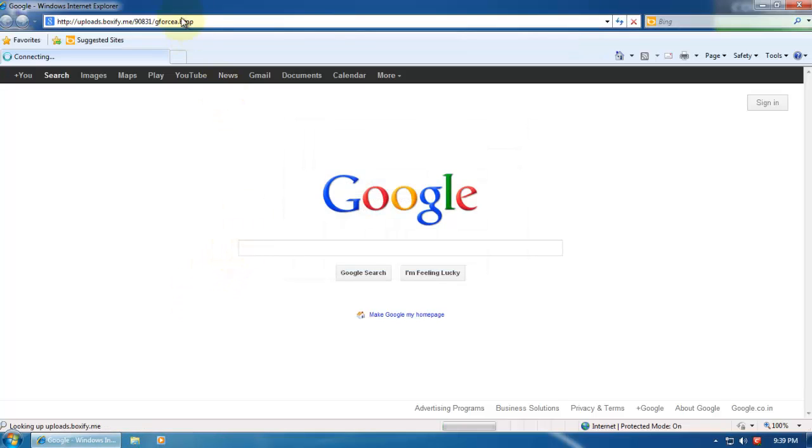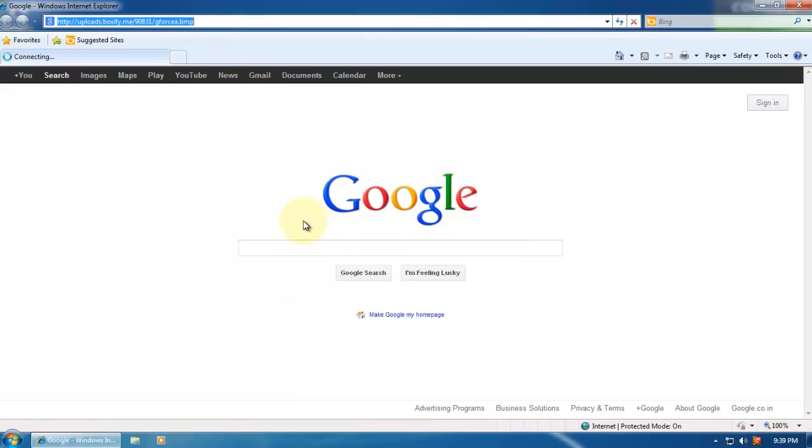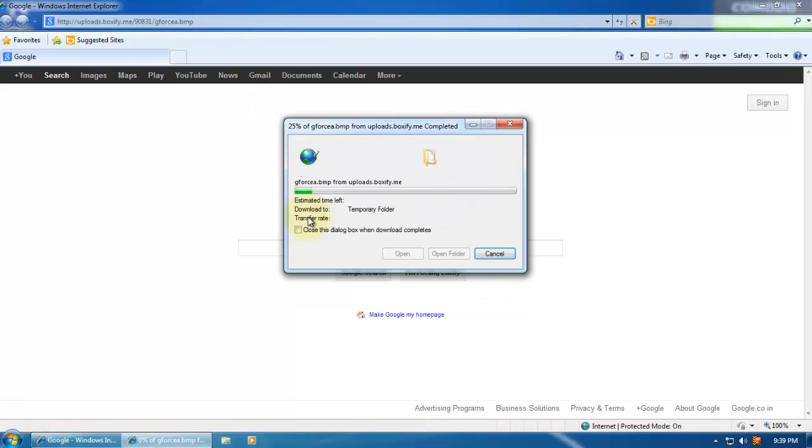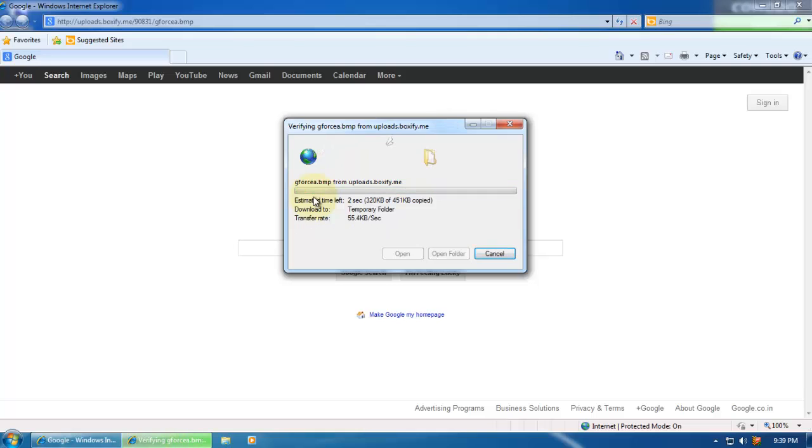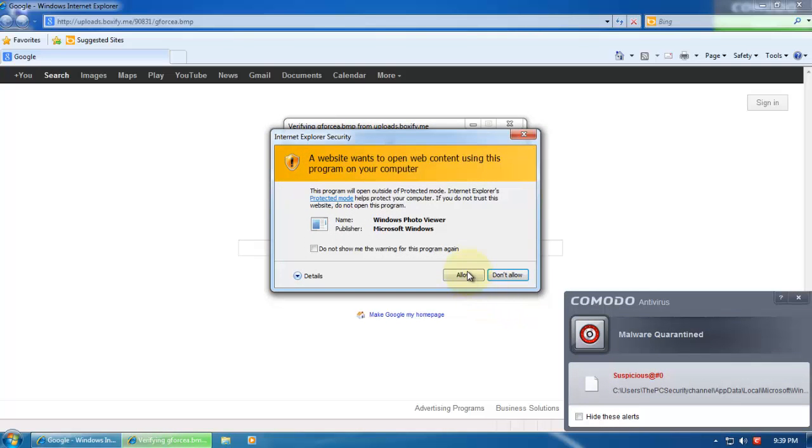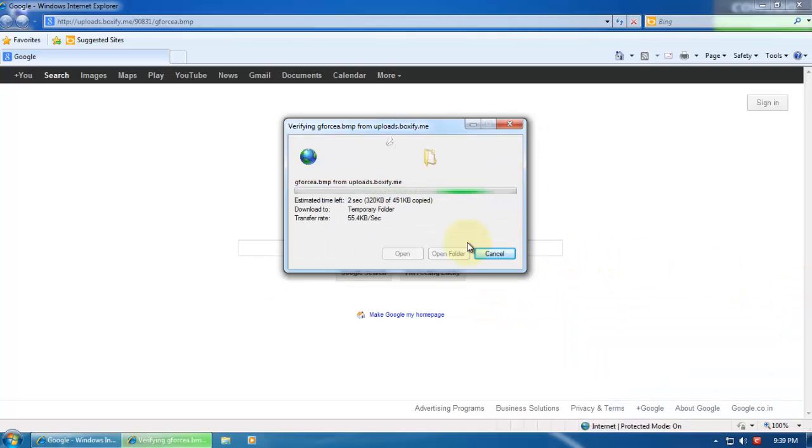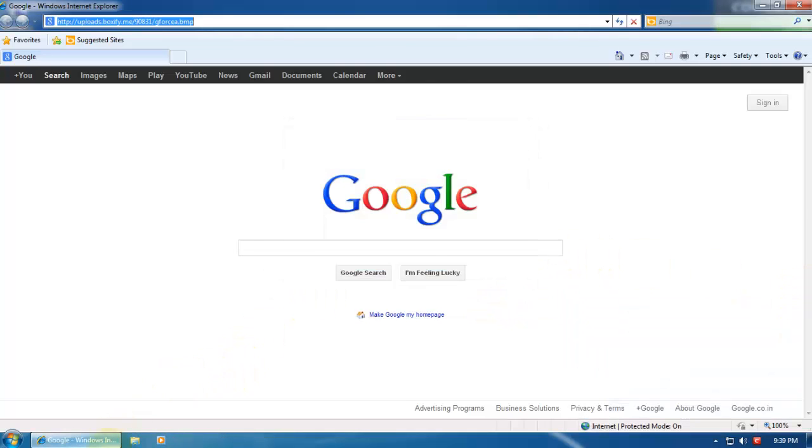This is some kind of exploit, I guess. Hit open. And it's caught suspicious. Got quarantined by Comodo.